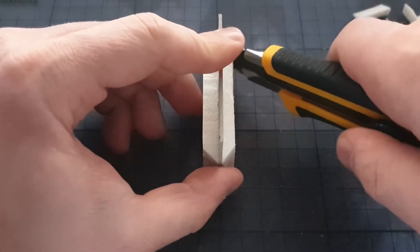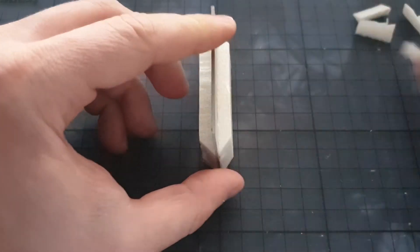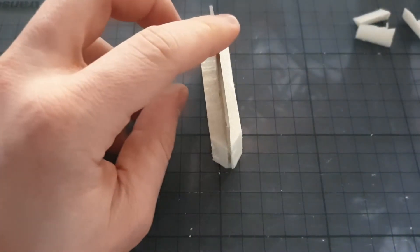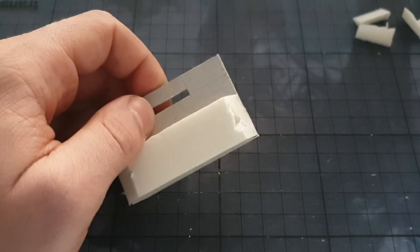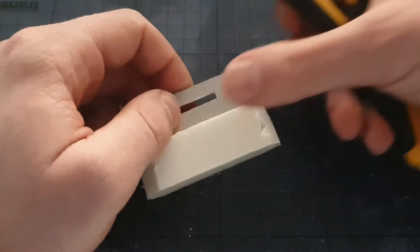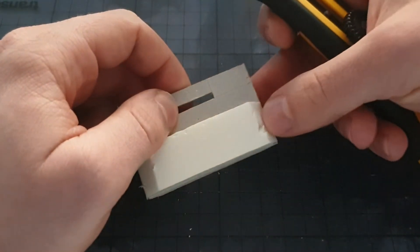Don't worry when your cuts come off a little bit unclean like mine did. It all adds structure and personality to your wall segments.